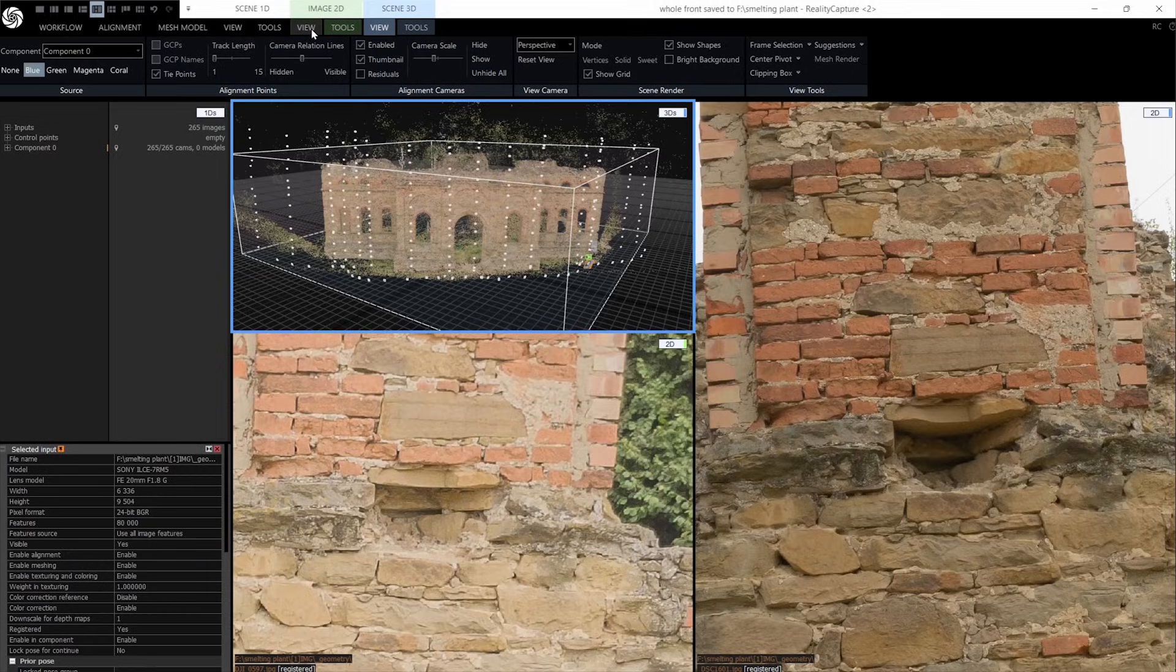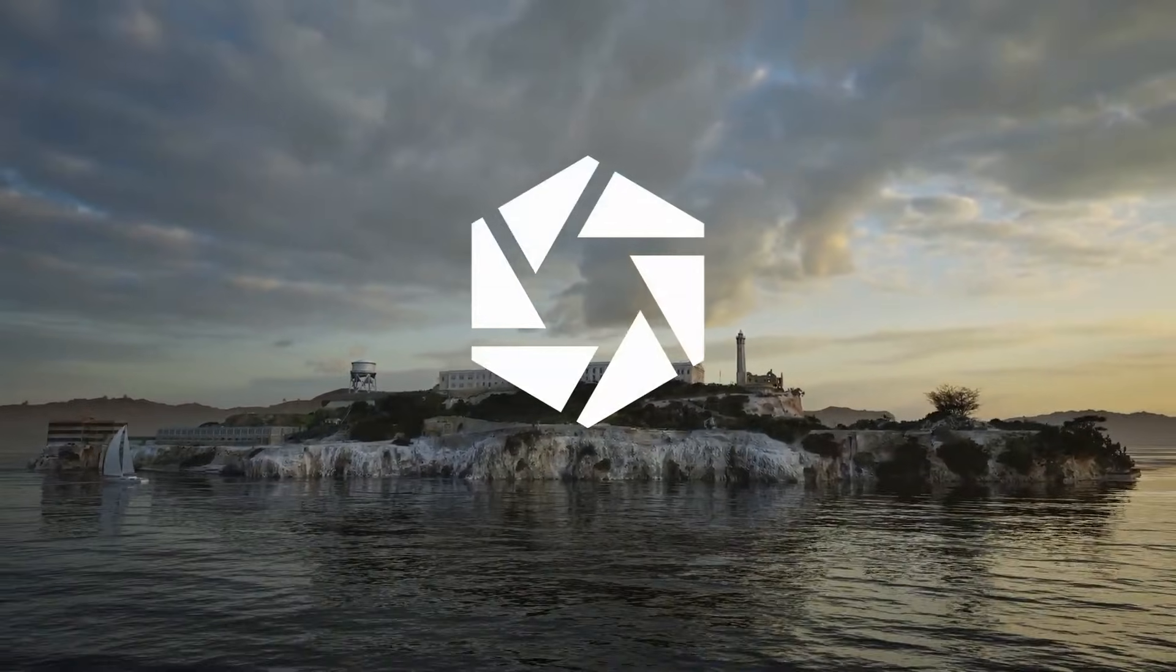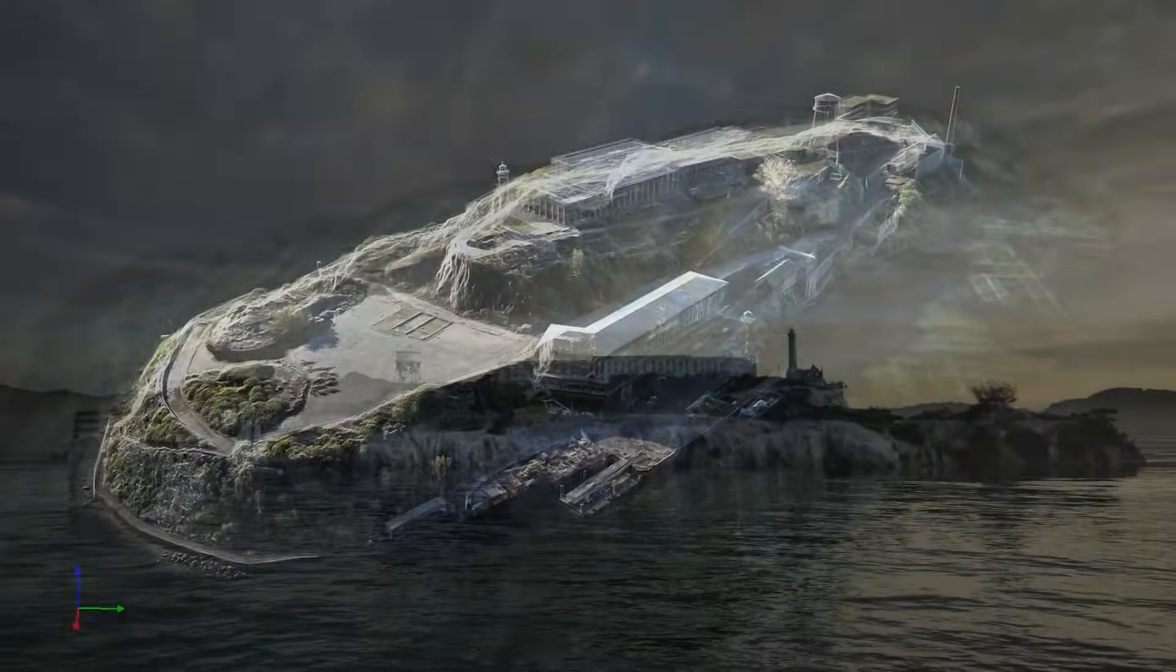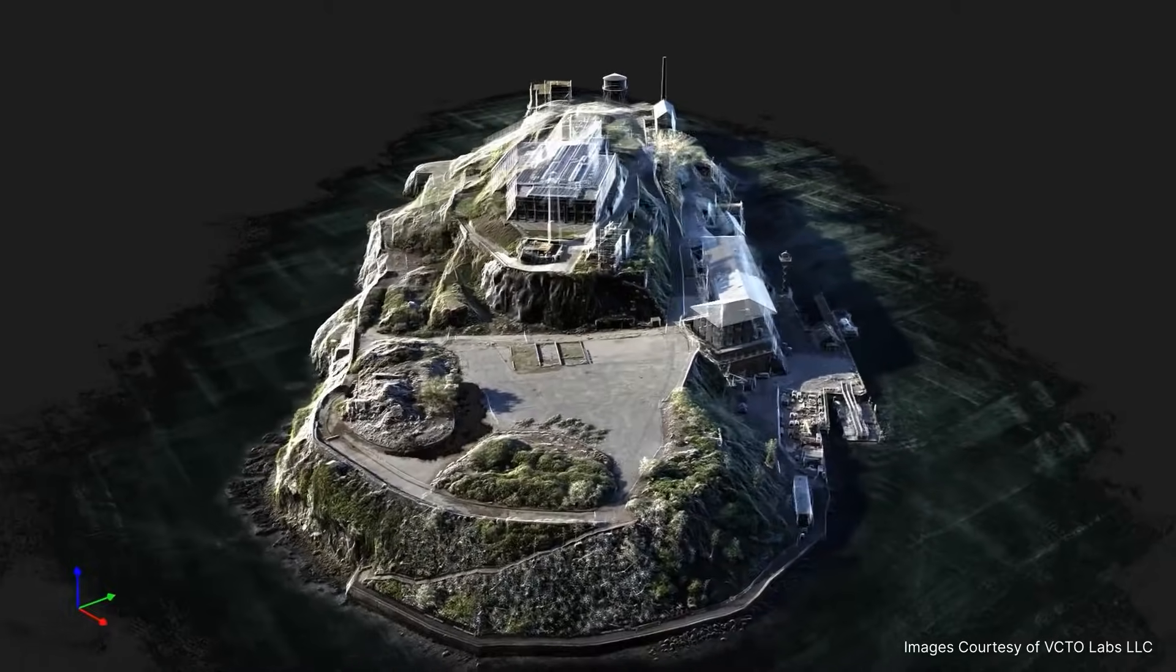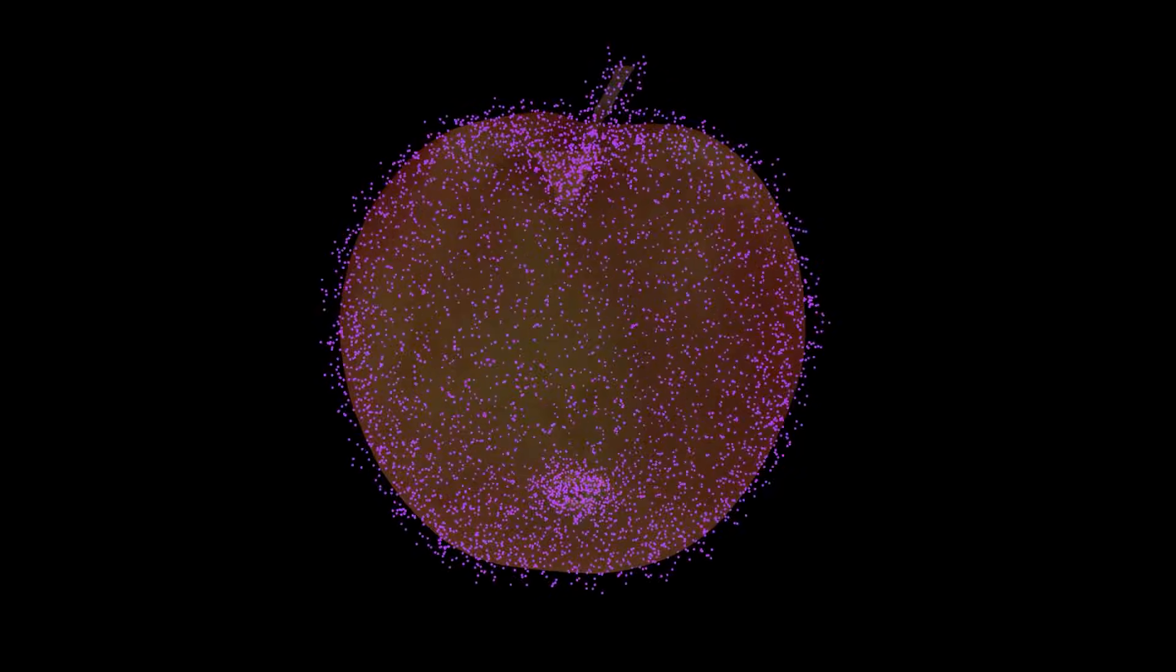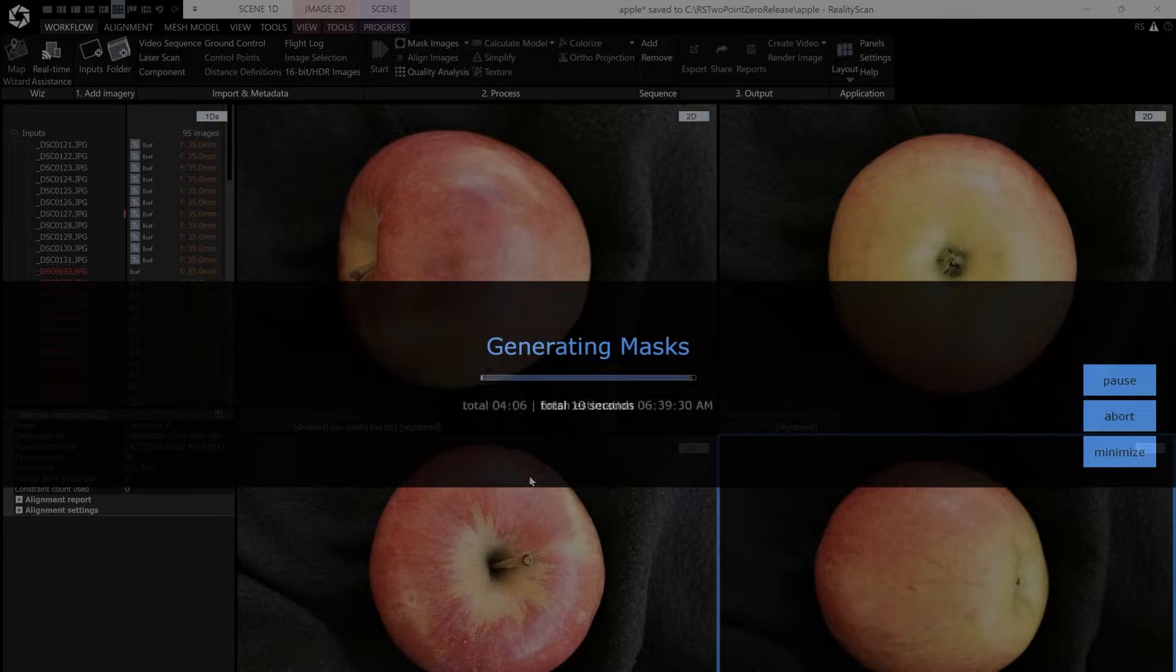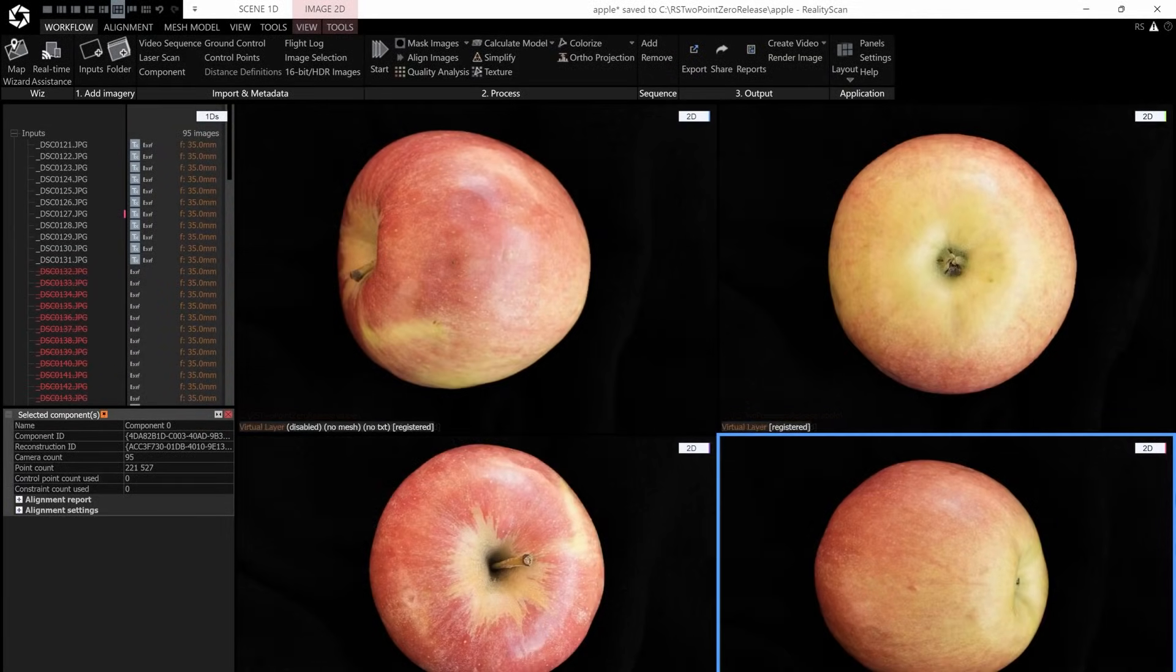On top of that, the software can ingest classified LiDAR point clouds, for example, ILS files, with tags for ground, buildings, vegetation, etc., letting you automatically exclude terrain classes when building your model. Reality Scan can now know to skip over unwanted backgrounds, like passing cars or dense foliage, focusing on only what you care about.